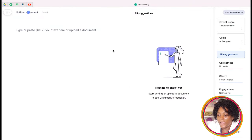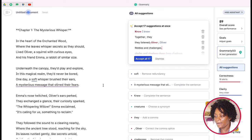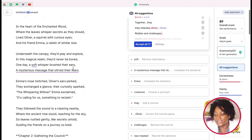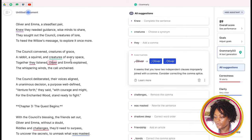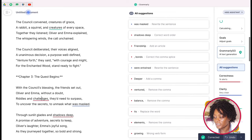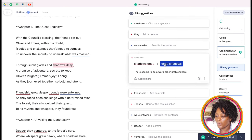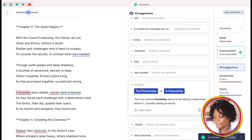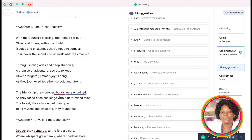Now we are inside Grammarly — I'll paste my story here. Grammarly is going to show us different errors in our story. For example, it suggests changes like 'a friendship.' Just make sure that you read your story before accepting all these changes. Go through and check that everything is matching, then take your time and do your check. When you are done with all of this, the next step is to do our illustrations.